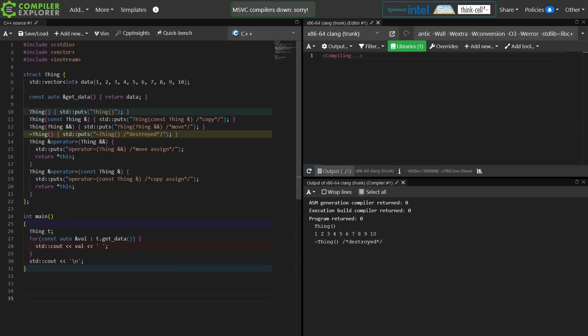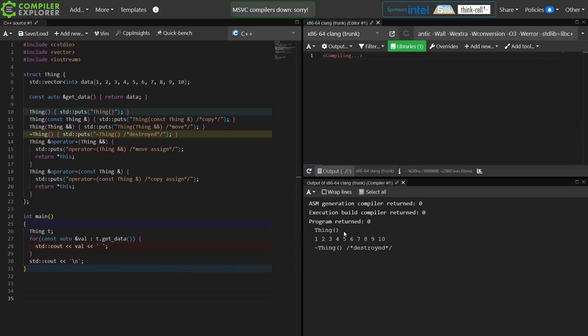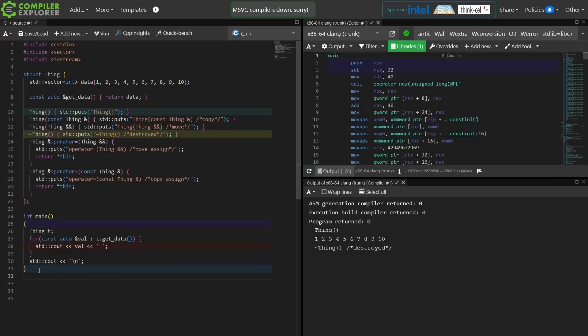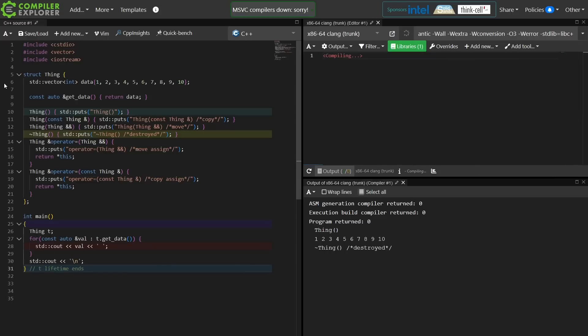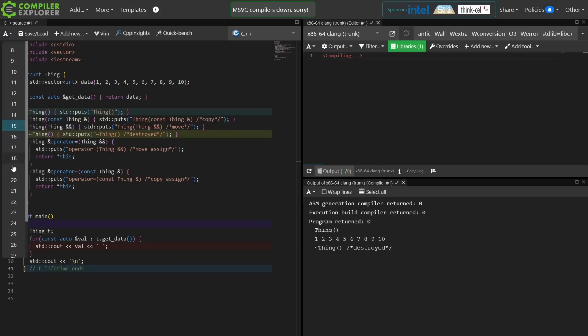At the most basic level this thing is working. We are constructing a thing, we're printing all of its elements, and then the thing is destroyed at the end of main. So lifetime ends there on line 31 in this particular case.